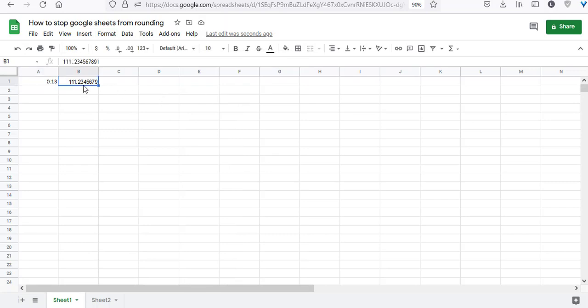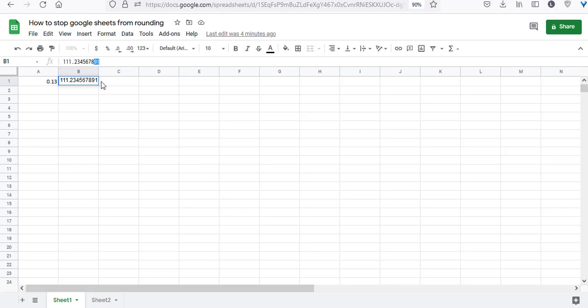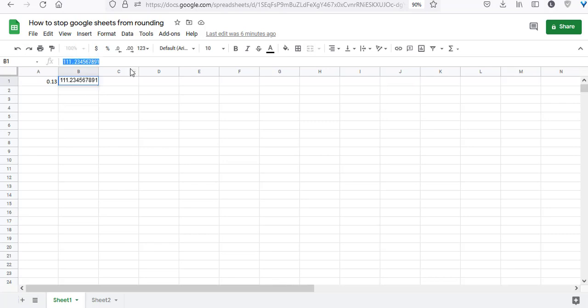Another reason could be that your number has more than 11 digits including the decimal point. This number has 12 to 13 digits originally. Google Sheets permits only 11 digits total to be displayed in a cell including the decimal point. Any digits after that are rounded off. Here, the 8 got rounded to 9.